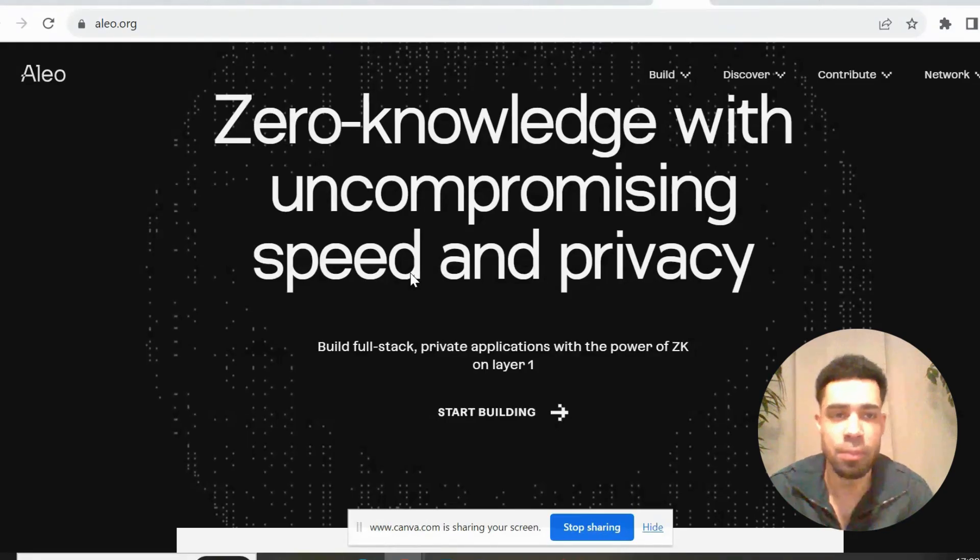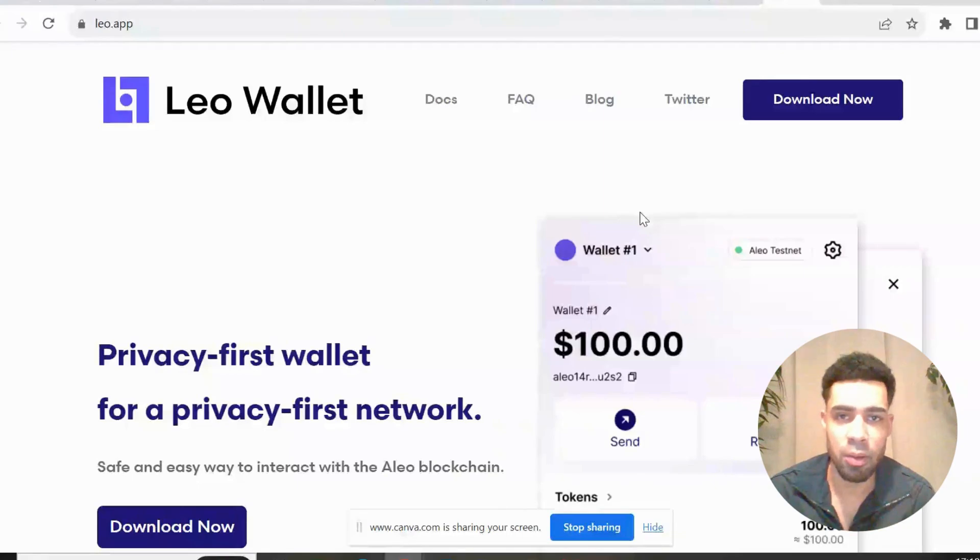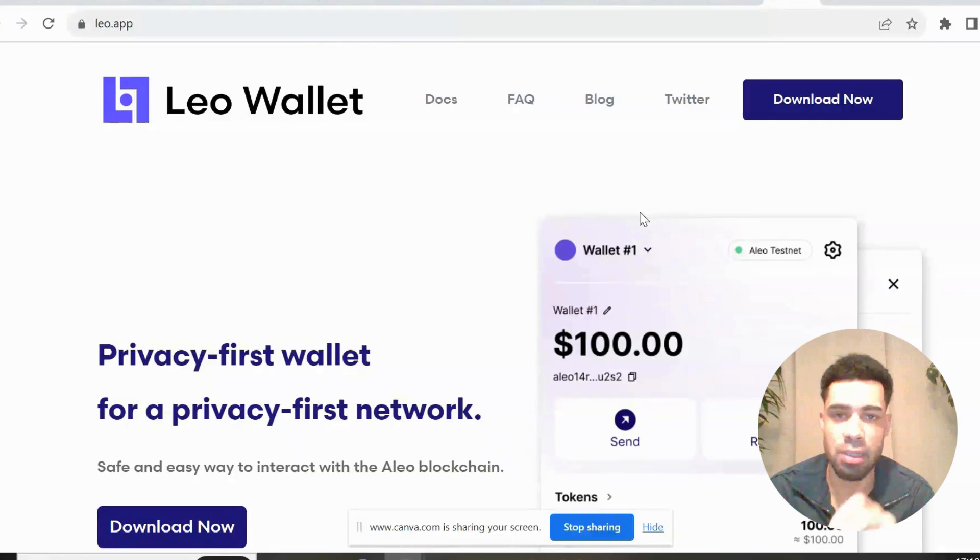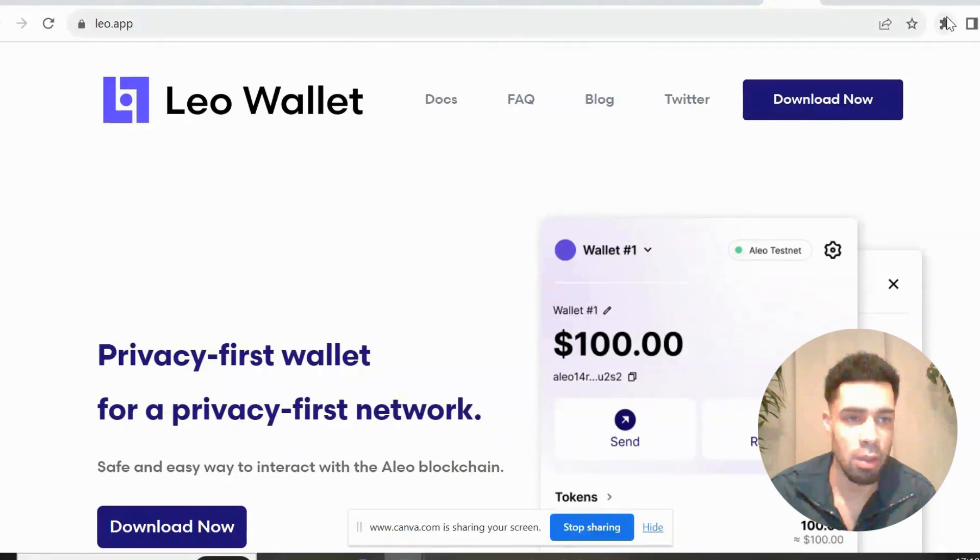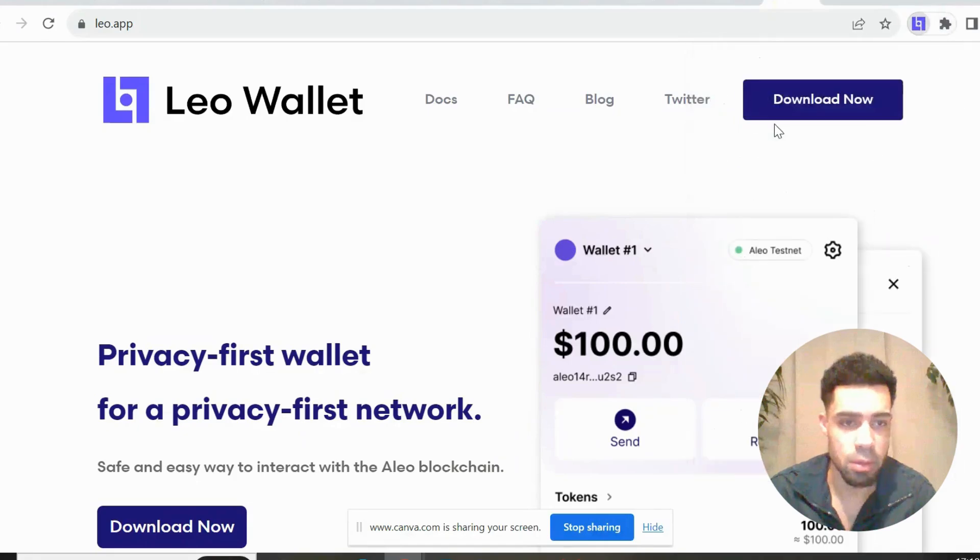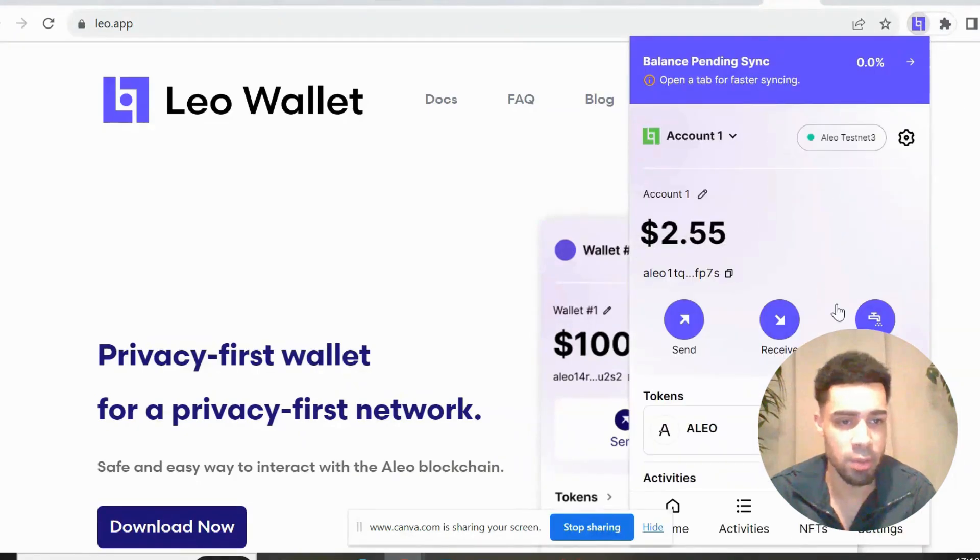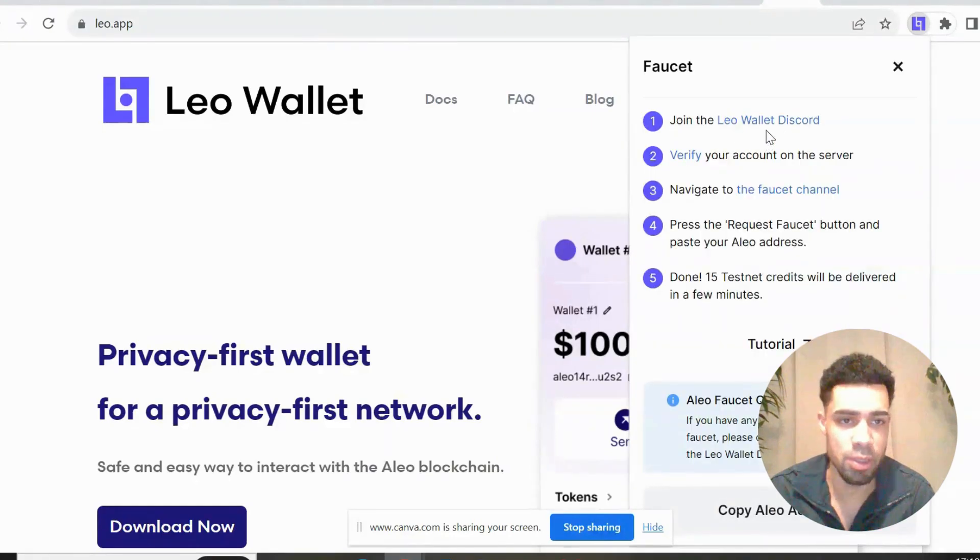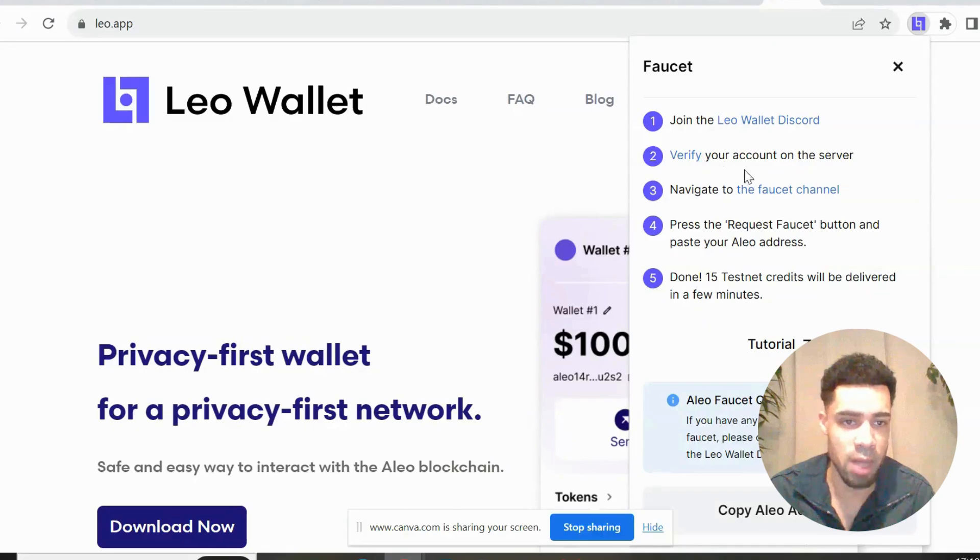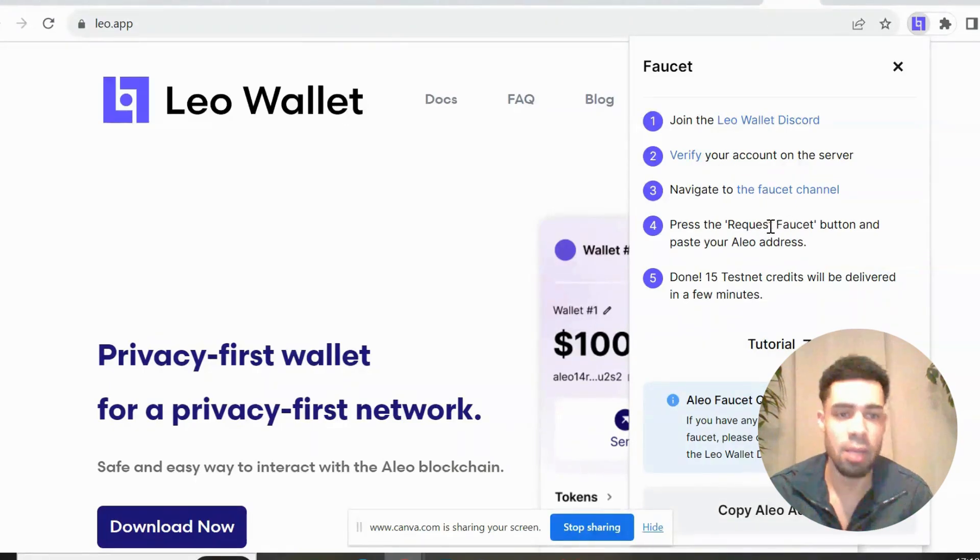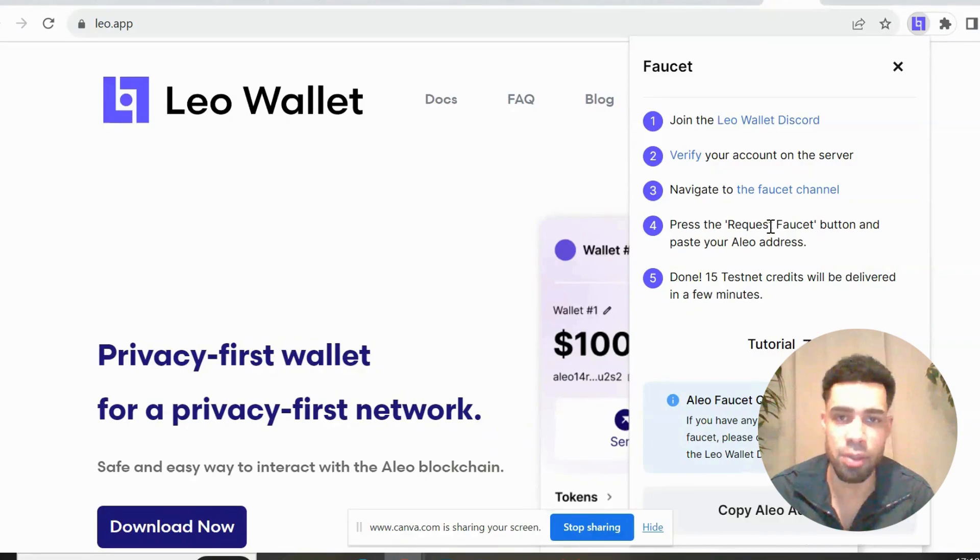Let's go. You need to download the Leo wallet, and then we're going to claim the testnet tokens through the Leo wallet. It guides you through how to get these tokens. You can see faucet here on the right. What you need to do is join the Leo Discord, verify, and go to the faucet channel. Request faucet, put your Alio address in, and you will get 15 testnet tokens.